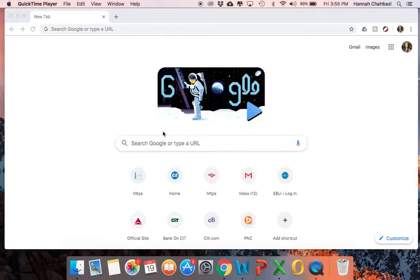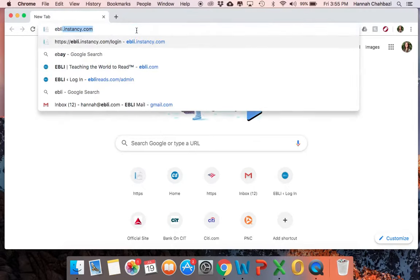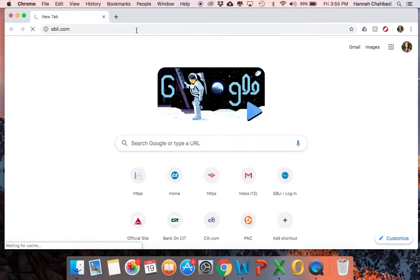This video will show you how to get started with the ETZL for kindergarten. The first thing you're going to do is open an internet browser and navigate to the Eble website, eble.com.